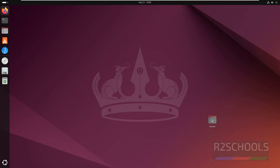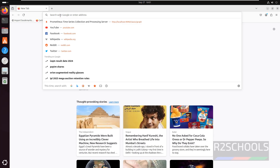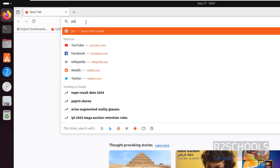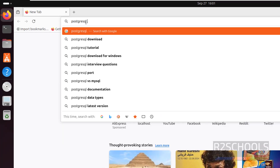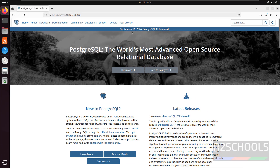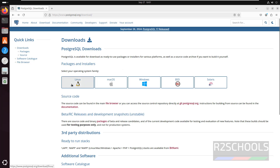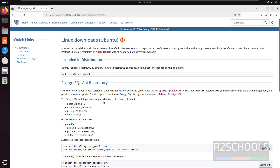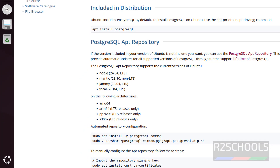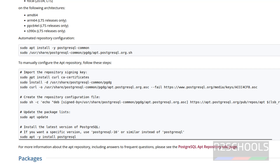First, open any web browser and go to the PostgreSQL official website at PostgreSQL.org. You can see PostgreSQL 17 is released — this is the stable version. Click on Download, then select Linux, then click on Ubuntu. The PostgreSQL apt repository supports the current versions of Ubuntu: 24, 23, 22, and 20 LTS versions. We have to run these commands one by one.